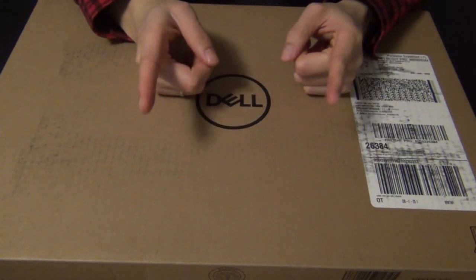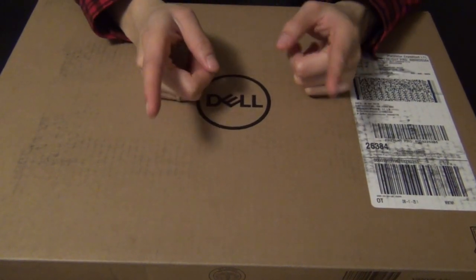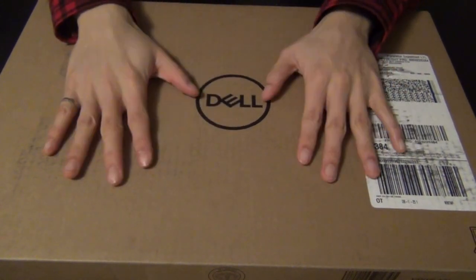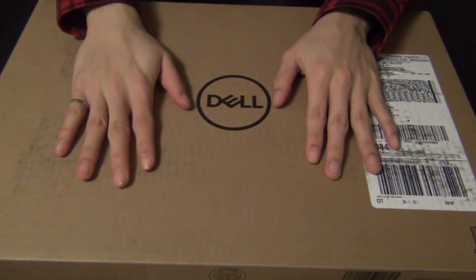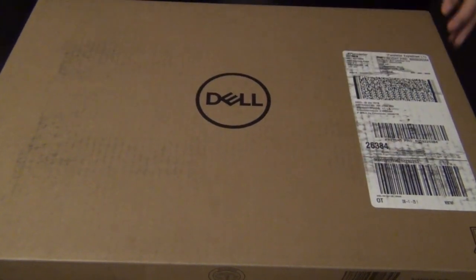What's going on guys, ChatterReviews here to bring you an unboxing and a quick review of the Dell G3 gaming laptop.